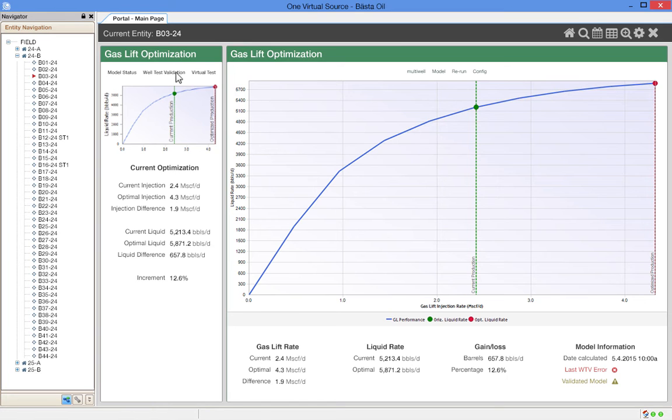In this case, if the engineer were to increase the gas lift injection rate as shown in the table, the liquid production rate would increase by over 600 barrels per day. However, we can see there is significant well test error and the model has not been validated. Perhaps there is a better place to put the gas.